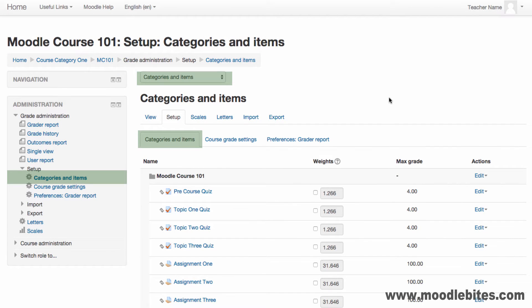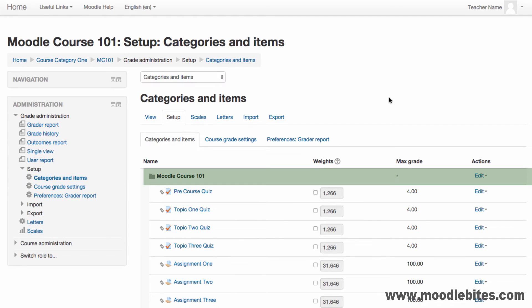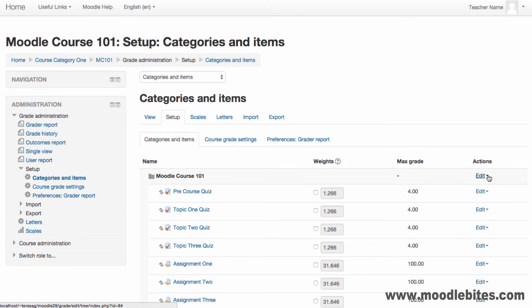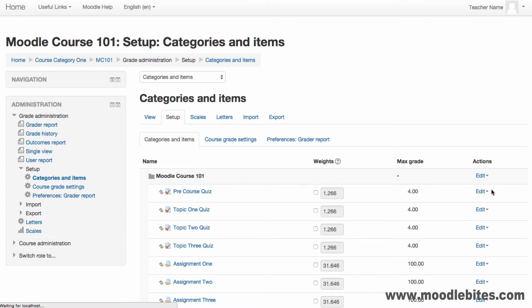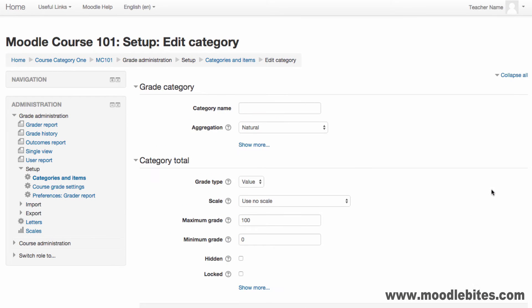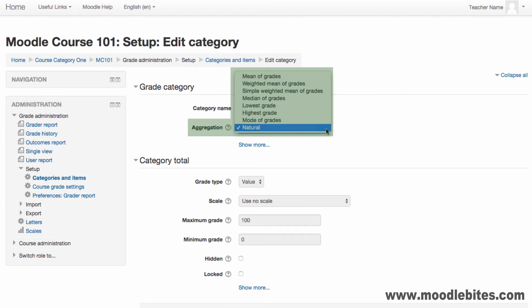The categories and items screen allows you to arrange items and create categories and manual grade items. By default you will see one category for the course. Click edit settings in the action menu to check the settings of the category, including the course aggregation. This is how you would like Moodle to calculate the total for items within this grade category.